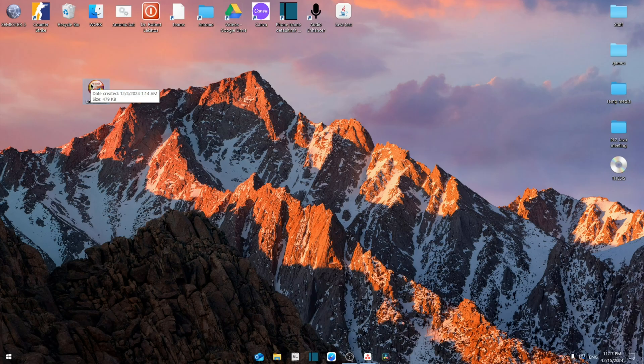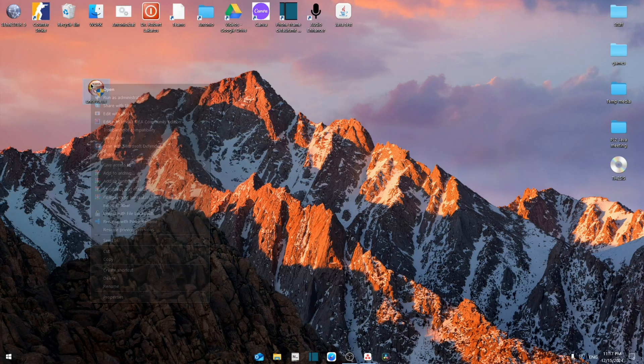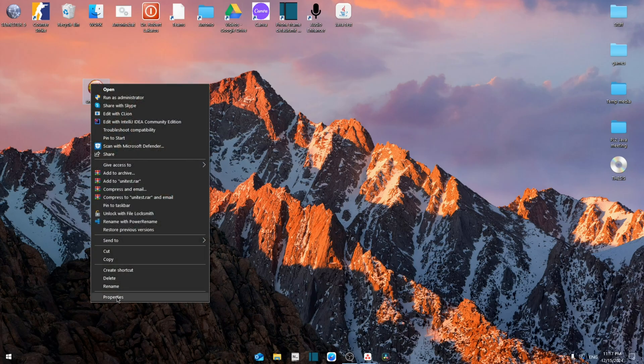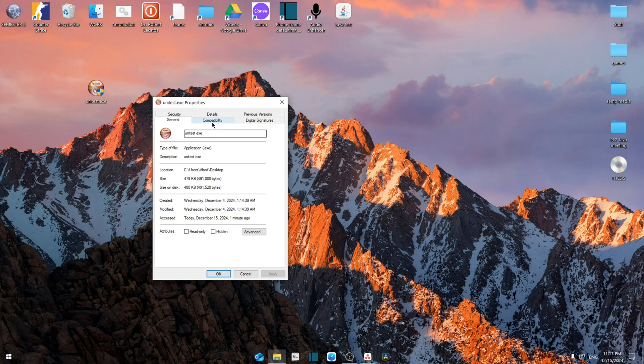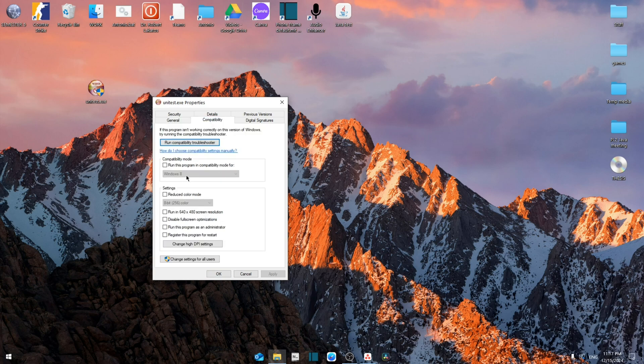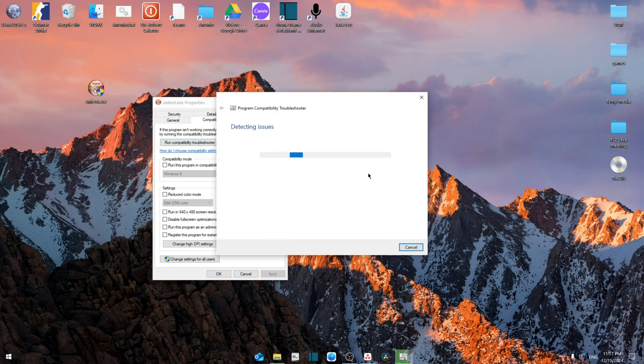From here, first of all we're going to right click, then go to Properties. As you can see, we have plenty of options. Go to Compatibility first of all, we're going to run a compatibility troubleshooter test.